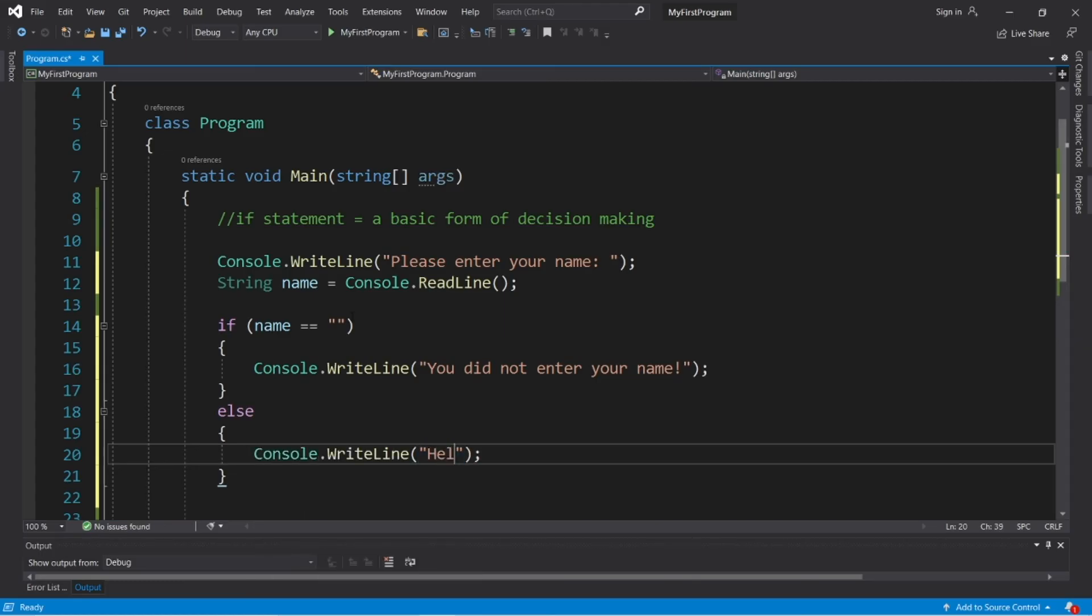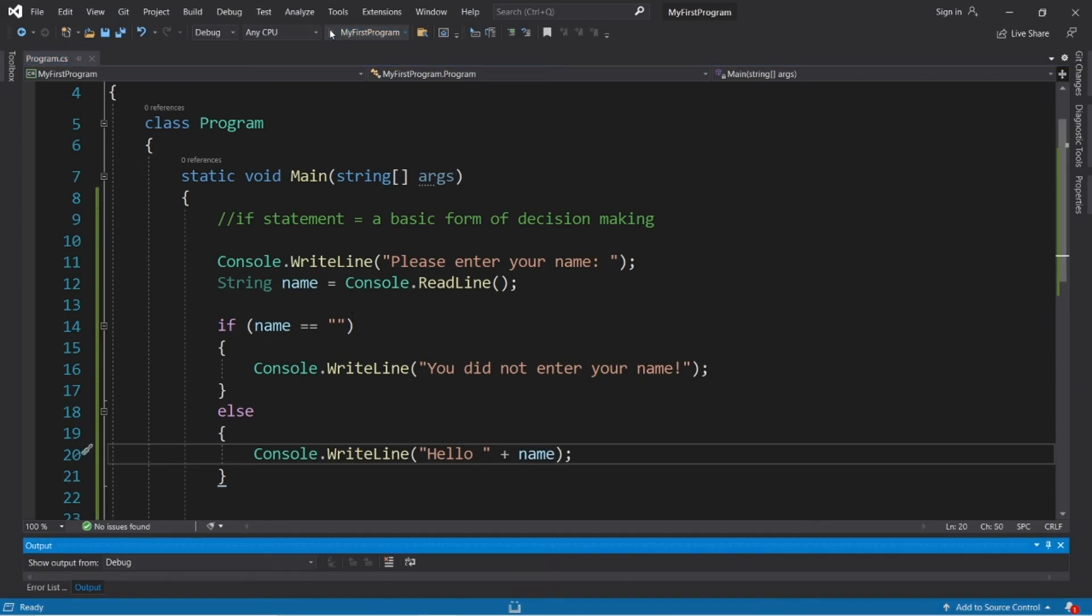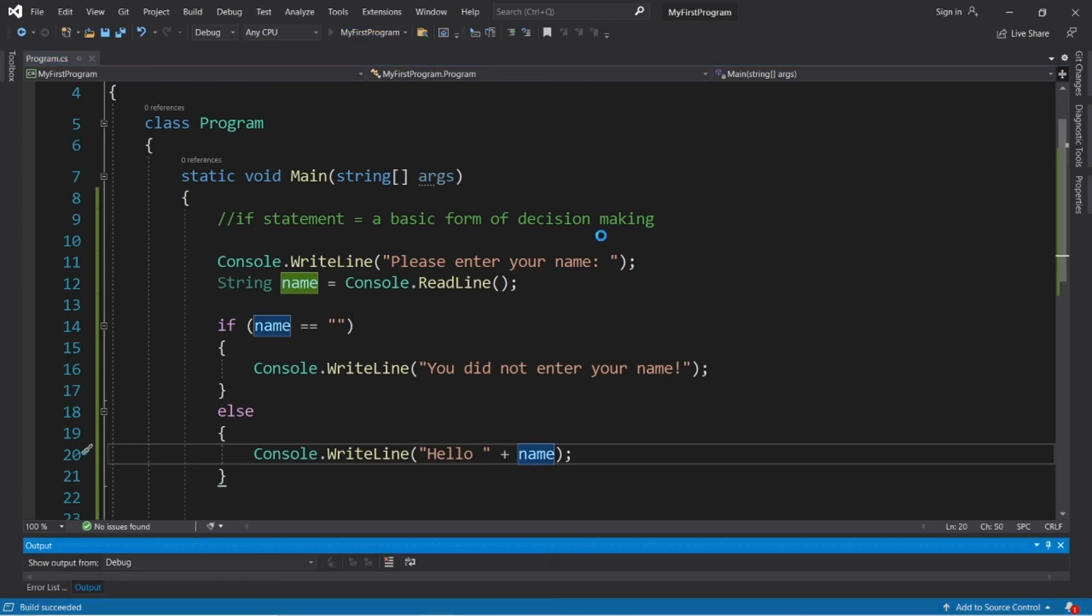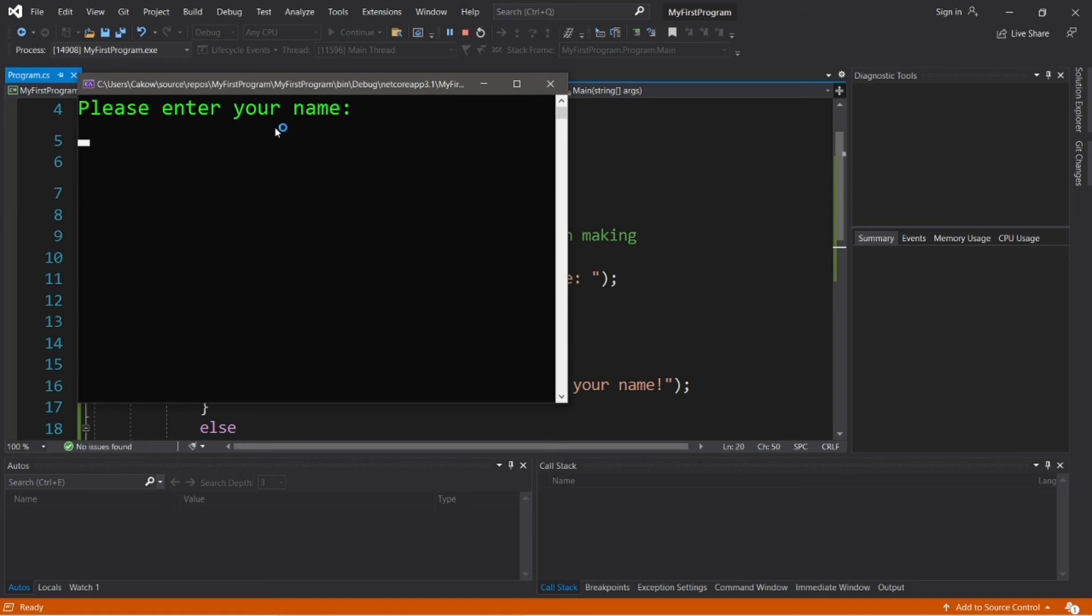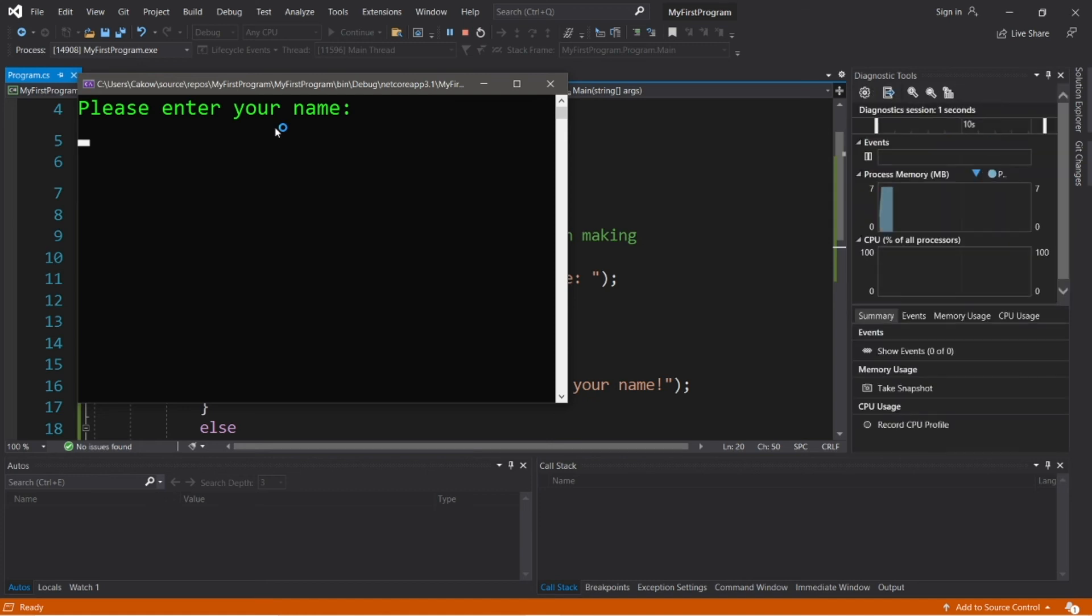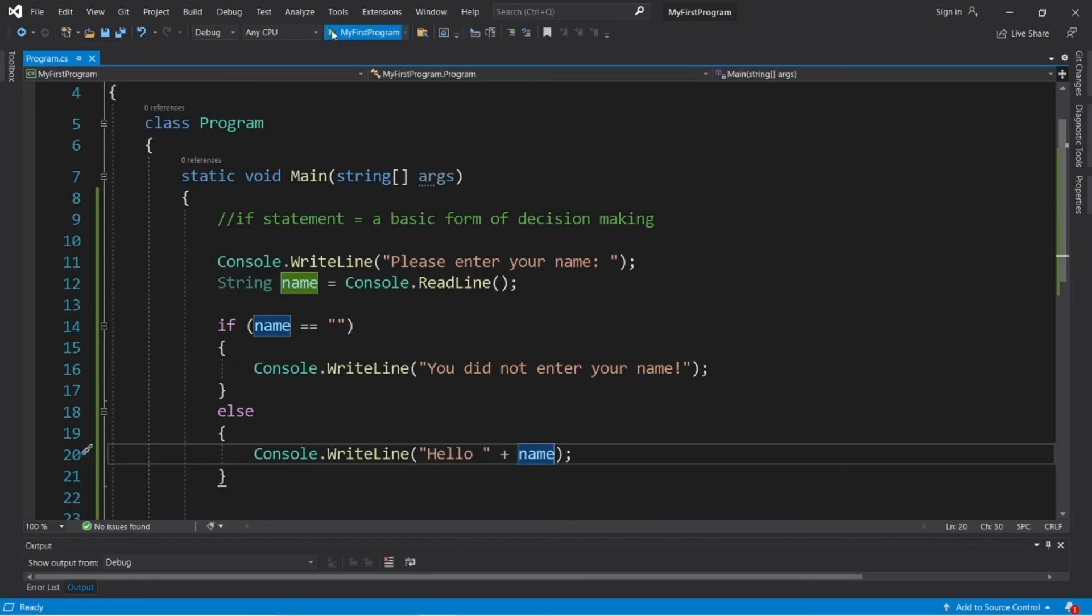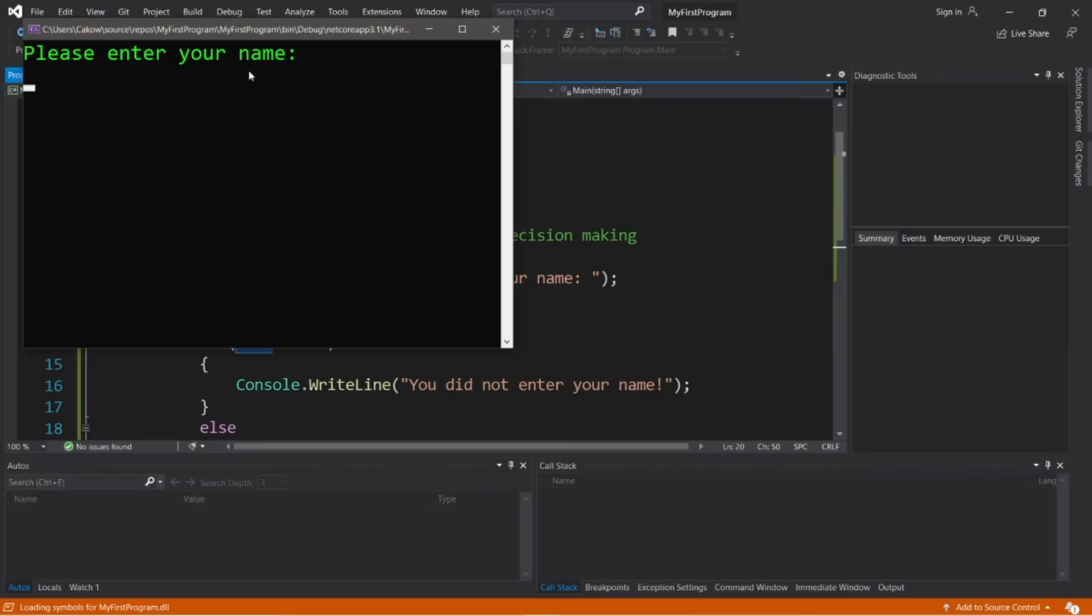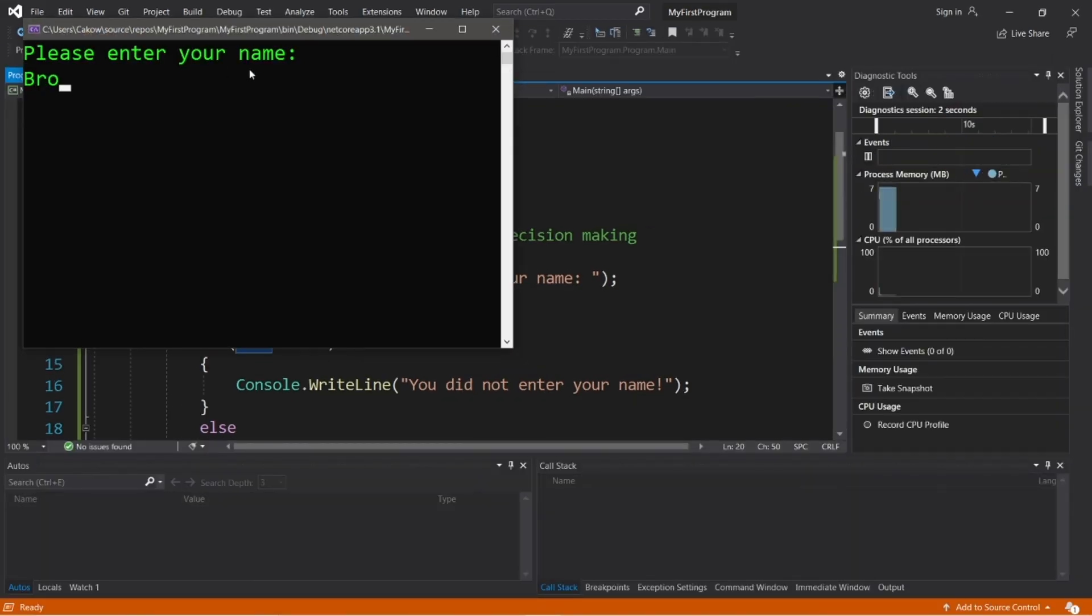So if our name is not empty, we can display maybe hello, whatever the user's name is. So hello, plus name. And let's try it. Okay, please enter your name. I'm just going to hit enter. You did not enter your name. Let's run this again and take it seriously this time. Please enter your name, bro. Hello, bro.